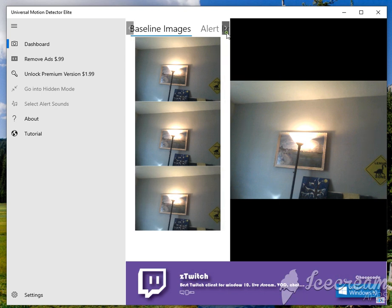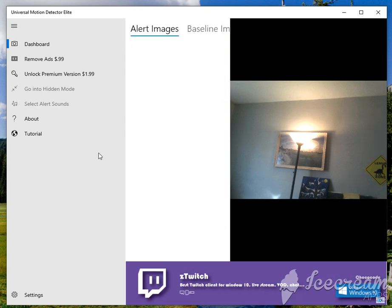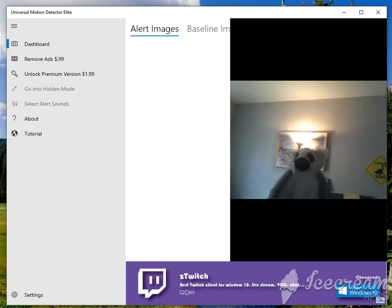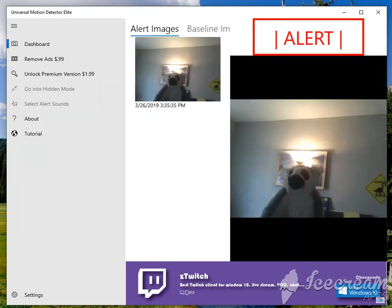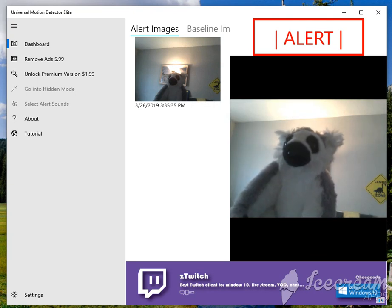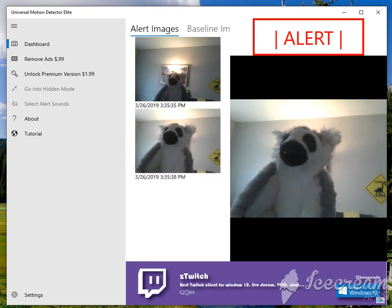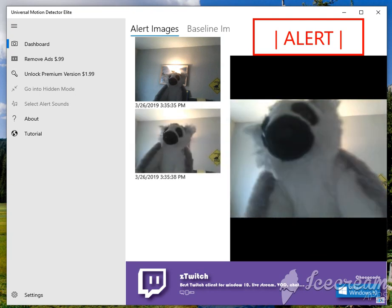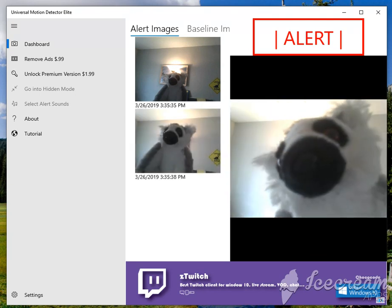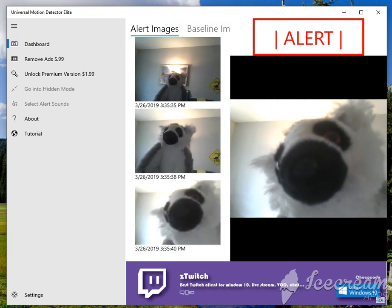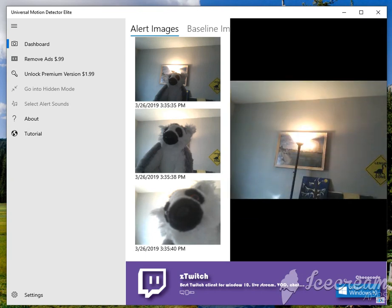This panel over here, the alert images, this is where your images will appear when something is detected in your camera. If we bring our little lemur up here, you'll see that every couple seconds it'll take a picture of him because it detected him in the camera.